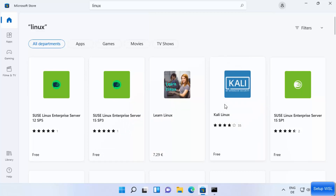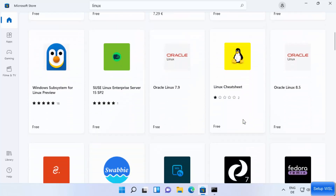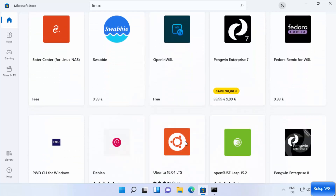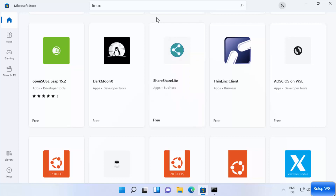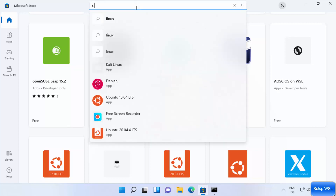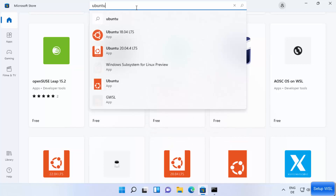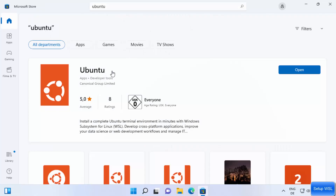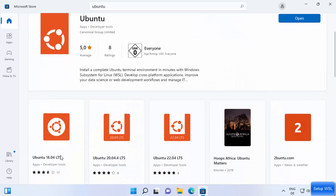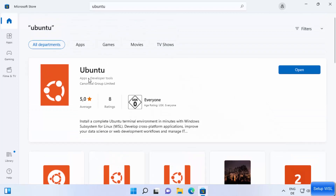You'll see different distributions like Kali, SUSE, and Ubuntu. I want to install the latest version of Ubuntu, so I'll search for 'ubuntu' and press Enter. You'll see different versions — Ubuntu 18.04, 20.04, and 22.04.